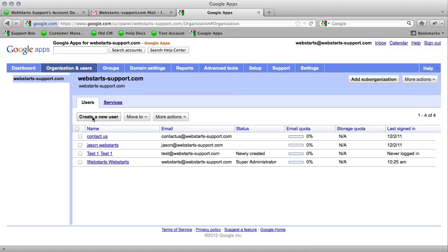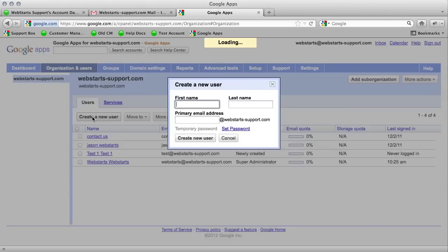And then click create a new user. You can do up to 10, so we'll just create a test one.